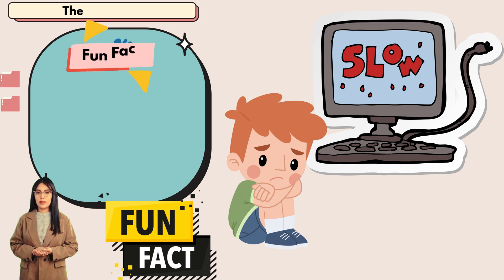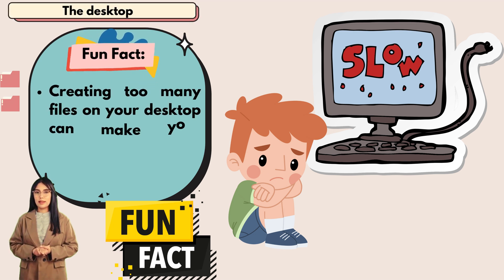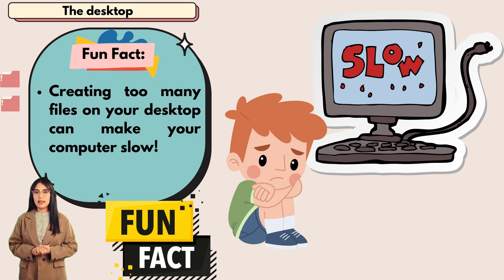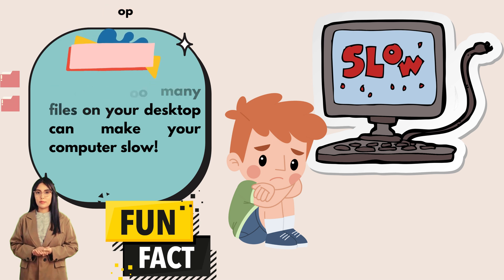Fun fact: creating too many files on your desktop can make your computer slow.